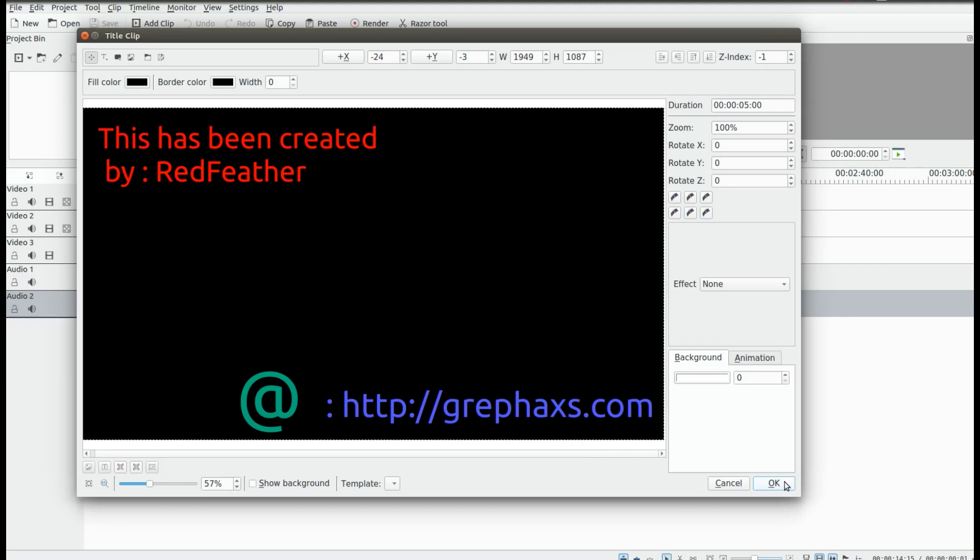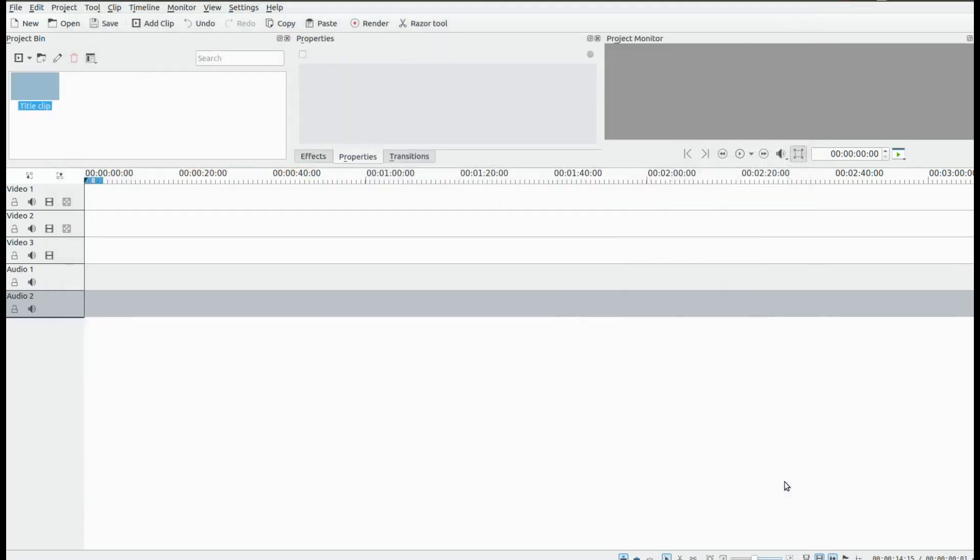If this were to happen, you can right click the title clip, go to Properties, lower the backing, click the text and change the color.